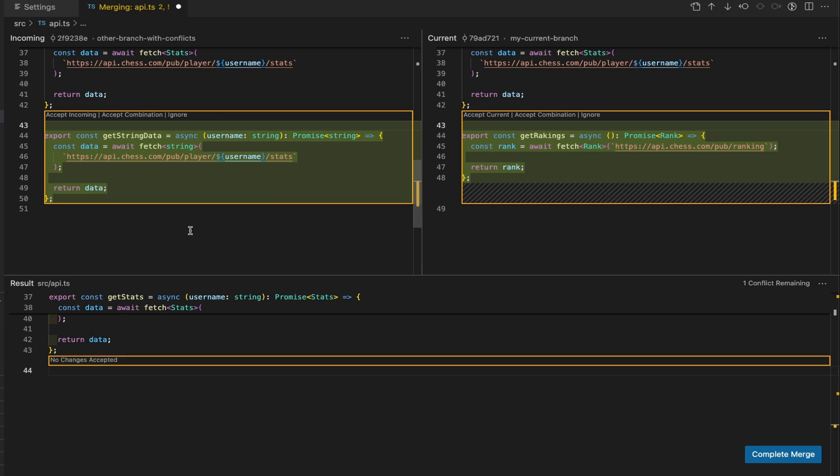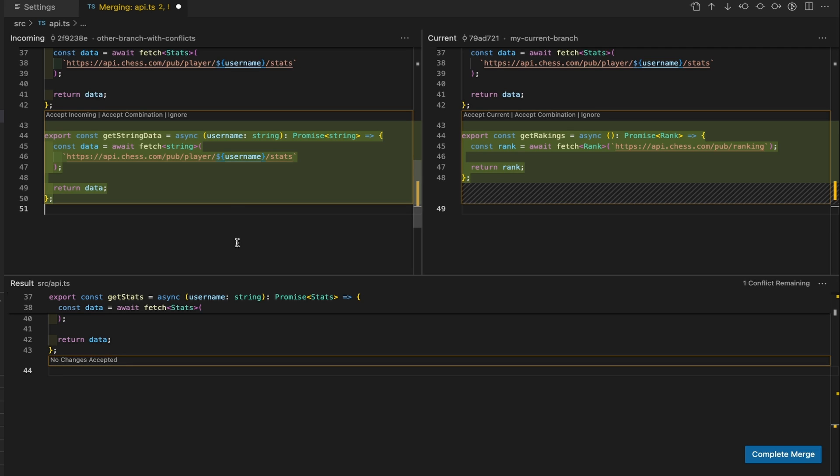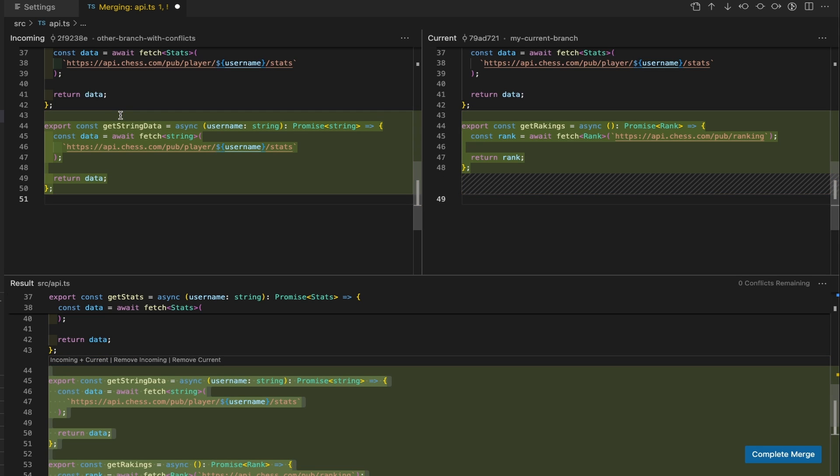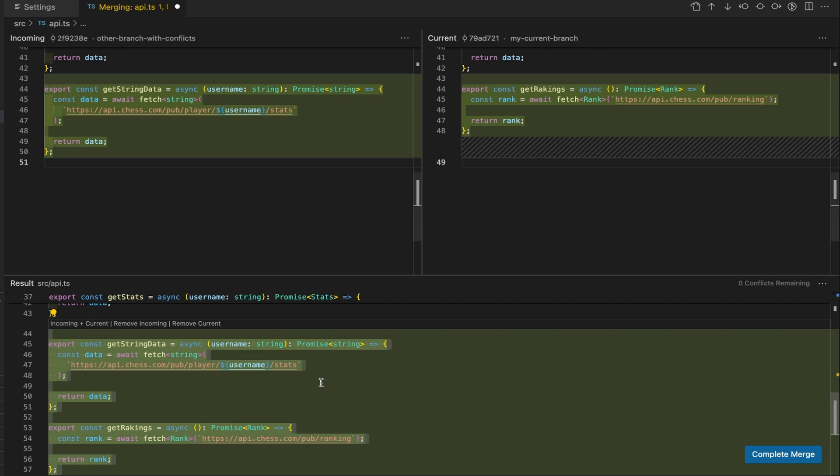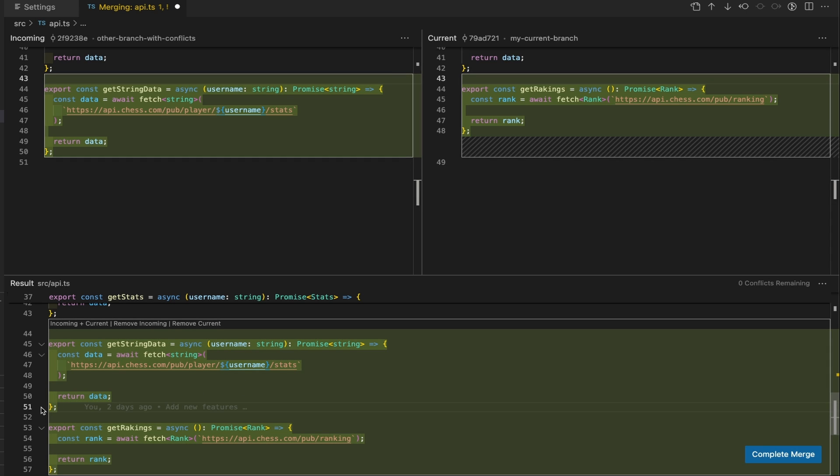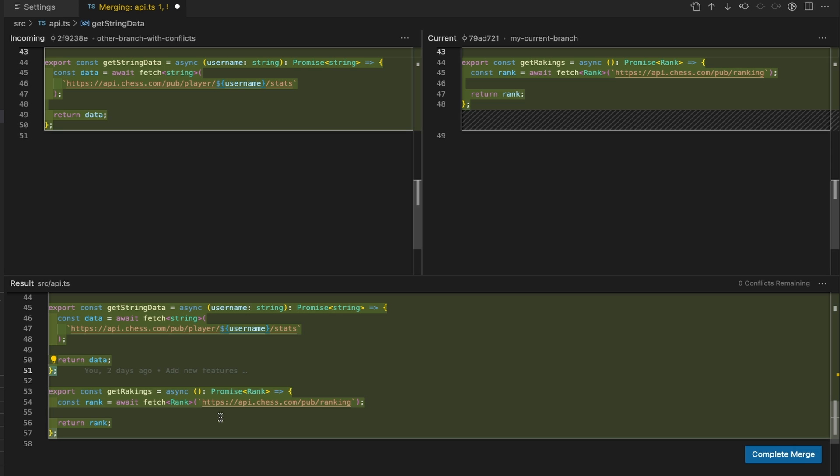So this is the same example as before, so we have two new functions that are overlapping in the same lines. If you want to ignore one of them, you have this ignore button over here. If you want to accept both, you can accept a combination. In this case, as you can see, it's been smart enough to make sure the semicolon is here and the closing bracket so that the code can actually compile.